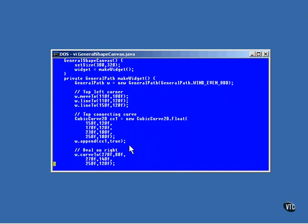The second part of the figure is a cubic curve object. This curve picks up where the line left off and is appended to the general path.